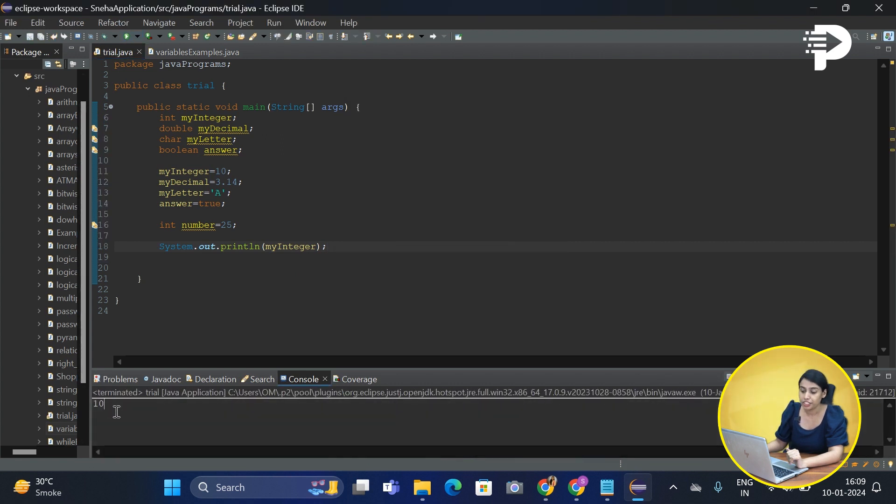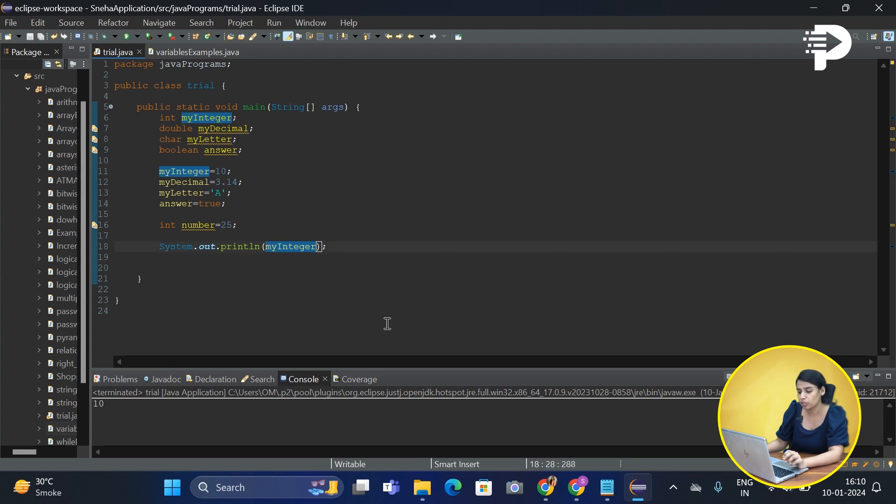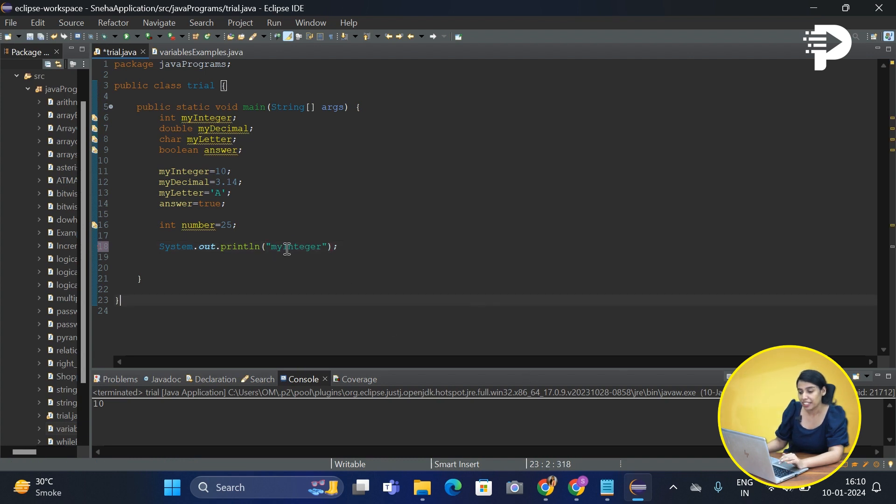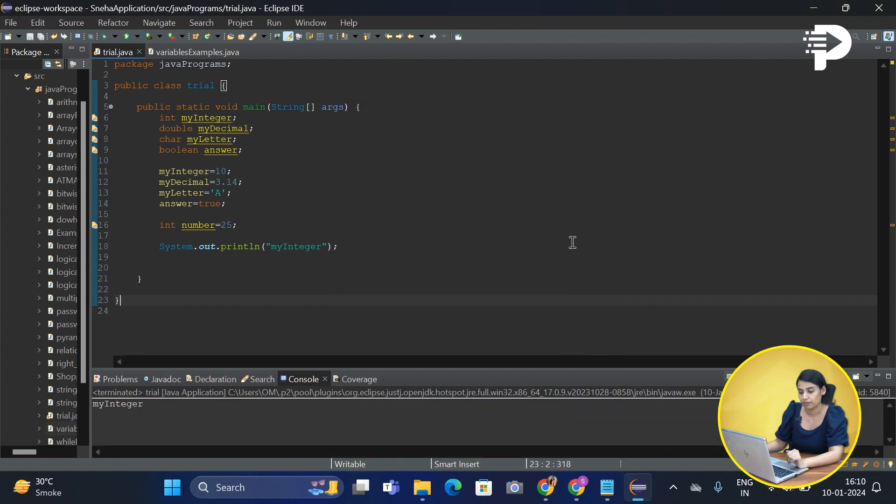It returns 10. Now you must have observed that here I have not entered the double quotes. Let's see what will happen if I actually went ahead and added double quotes. Now if I write it in this form, let's see what is the output that I'll get. See, it returned the value as my integer.